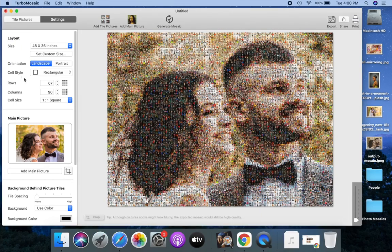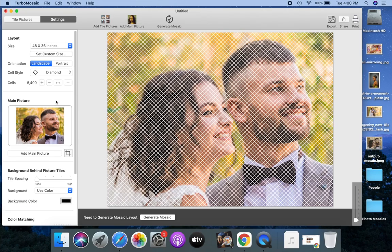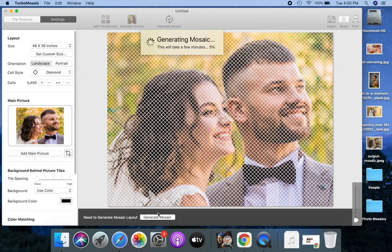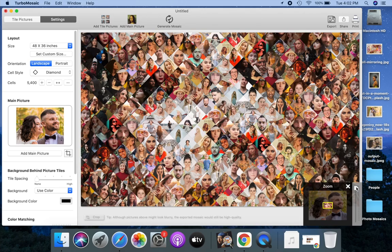Let us select the diamond cell style to make a mosaic with diamond shaped tiles. Generate the mosaic. Let's zoom into the generated mosaic.